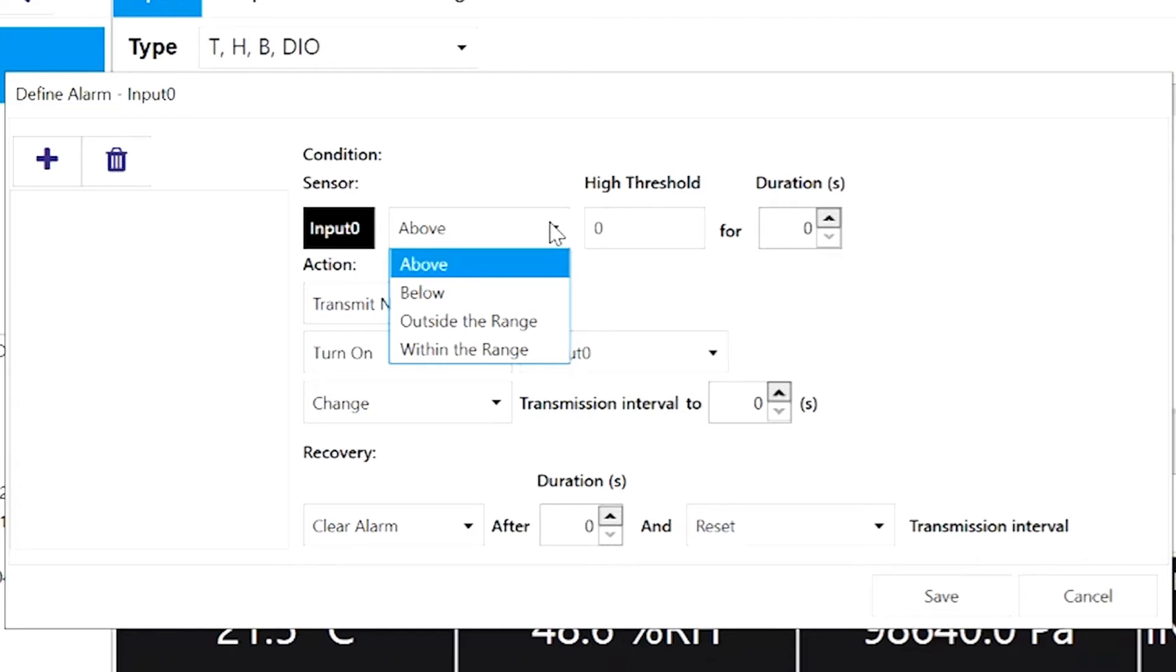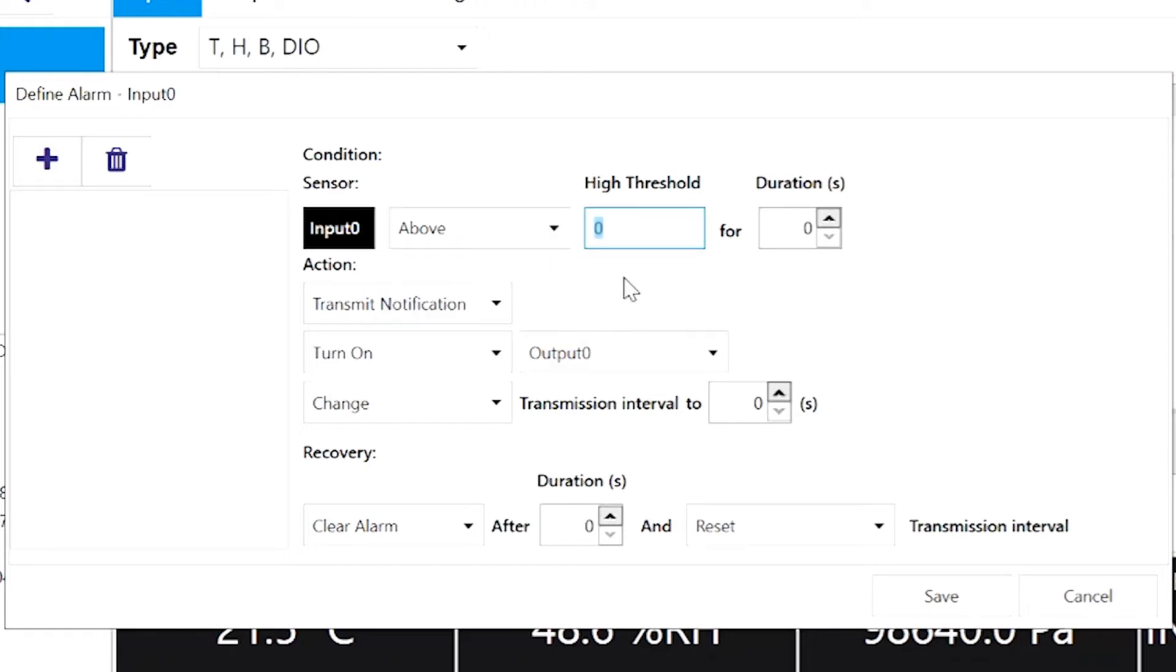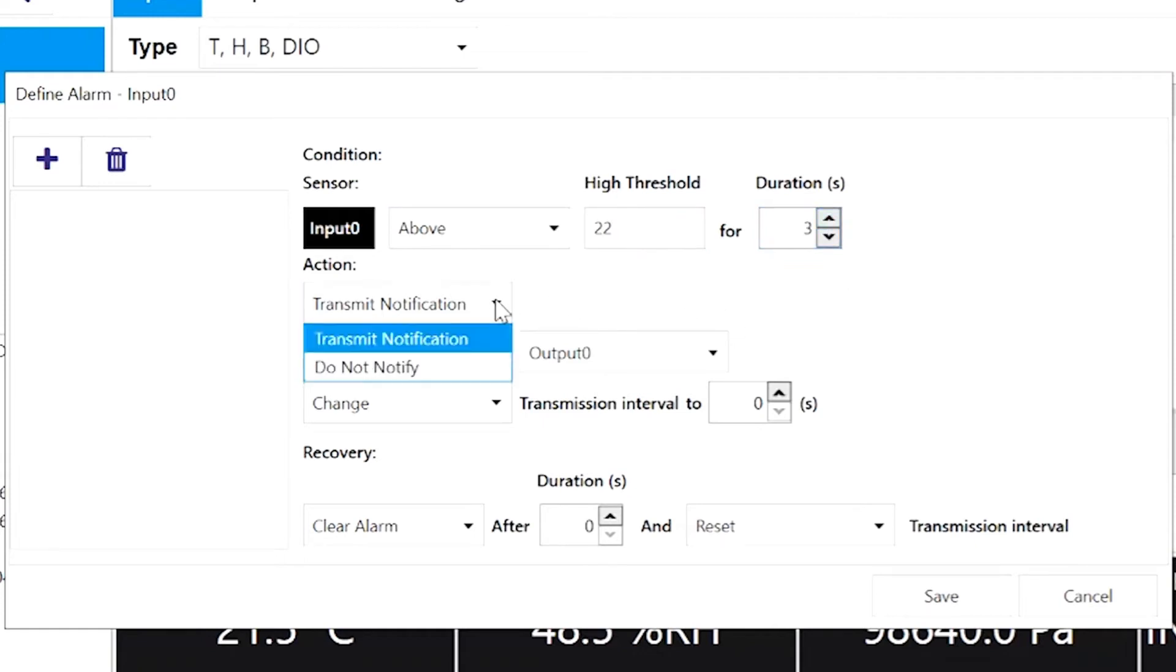outside of a specific range or within a specific range. We'll go with above a threshold of 22 degrees Celsius for 3 seconds. But when the alarm's been triggered, what do we want Sync to do about it? Under Action,